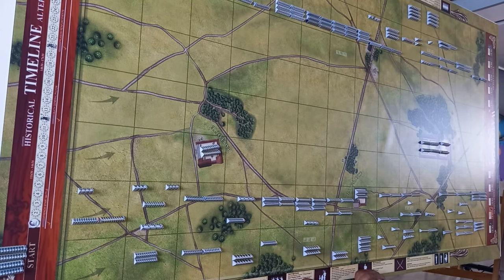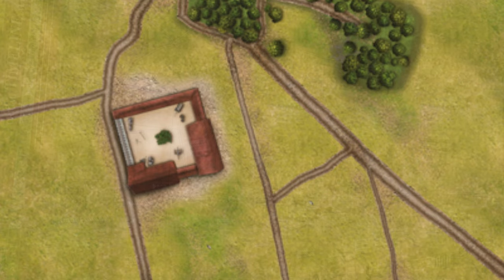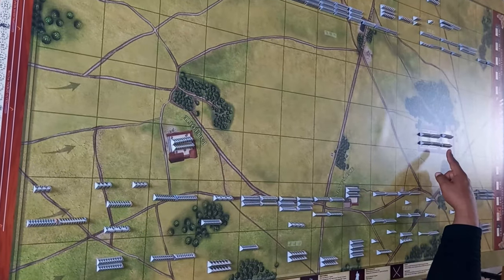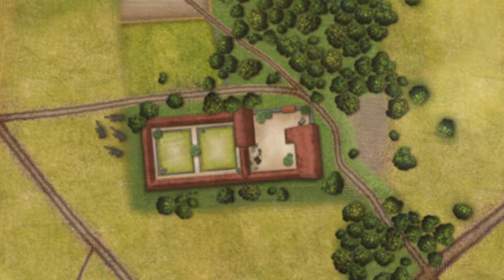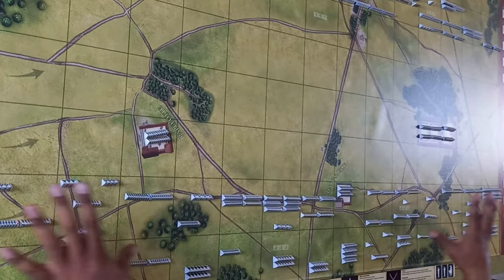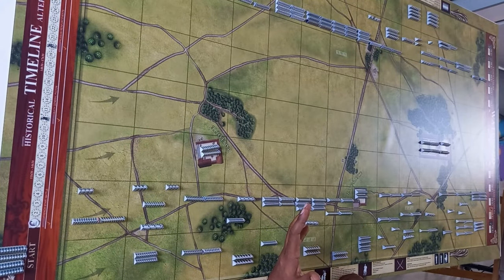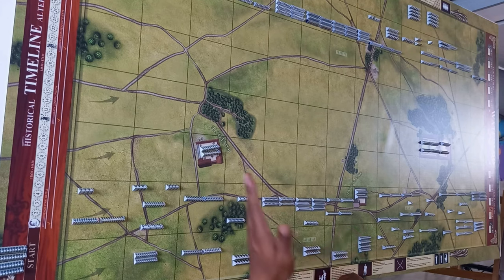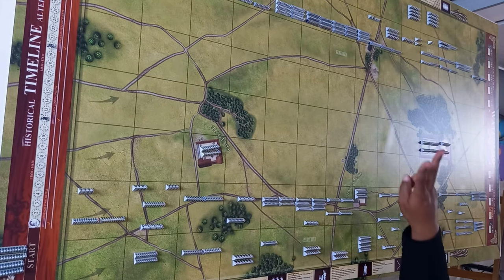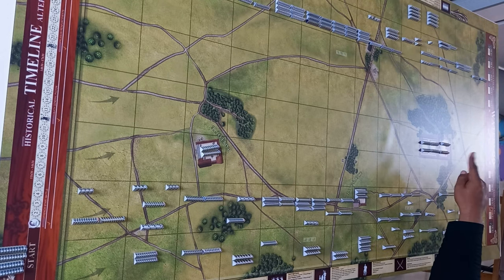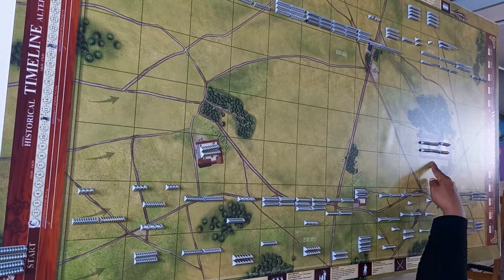On the other side, we have three key points of defense — Wellington chose his ground very well. On his left side you have the farm of La Papelotte, in the center the farm of La Haye Sainte, and on the right the farm of Hougoumont. These three key points are crucial in Wellington's defense line. If you're playing the Allies, you're allowed to deploy two units at La Papelotte, two units at La Haye Sainte, and six units at Hougoumont.